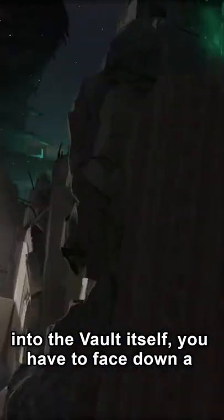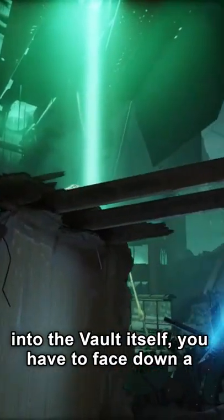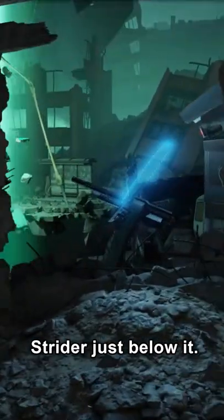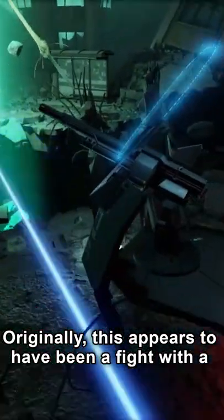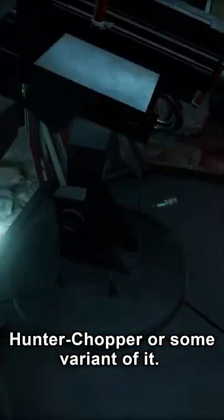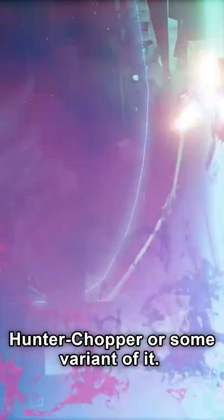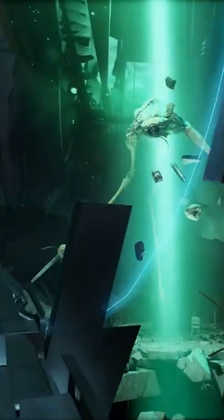At the end of Half-Life Alyx, just before going into the vault itself, you have to face down a Strider just below it. Originally, this appears to have been a fight with a Hunter Chopper, or some variant of it.